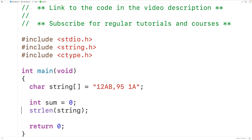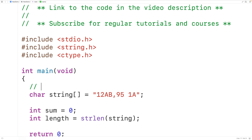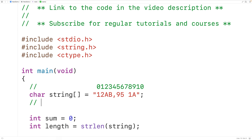We'll store that length into an int type variable called length: int length is equal to the return value of calling strlen. The actual characters of the string are stored at indexes from zero up until but not including length. This string has a length of 10, so indexes zero to nine hold the actual characters, and at index 10 we have the null terminator character.